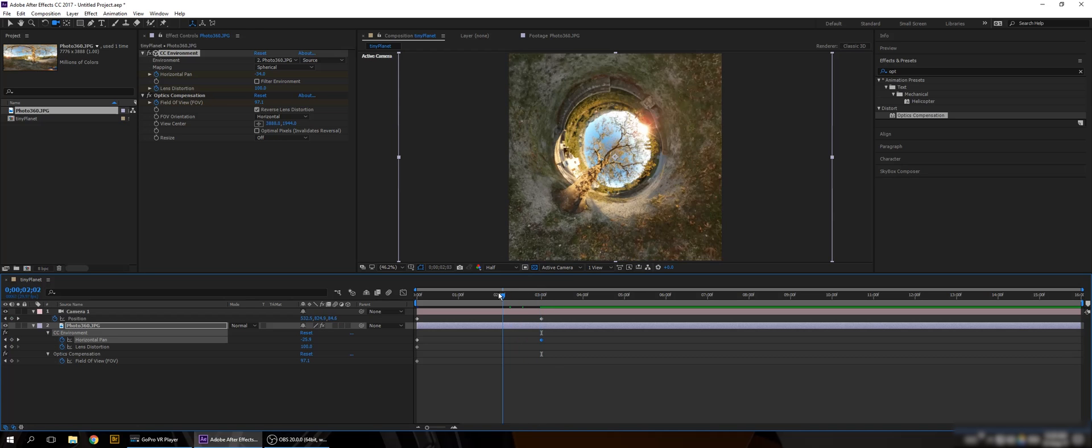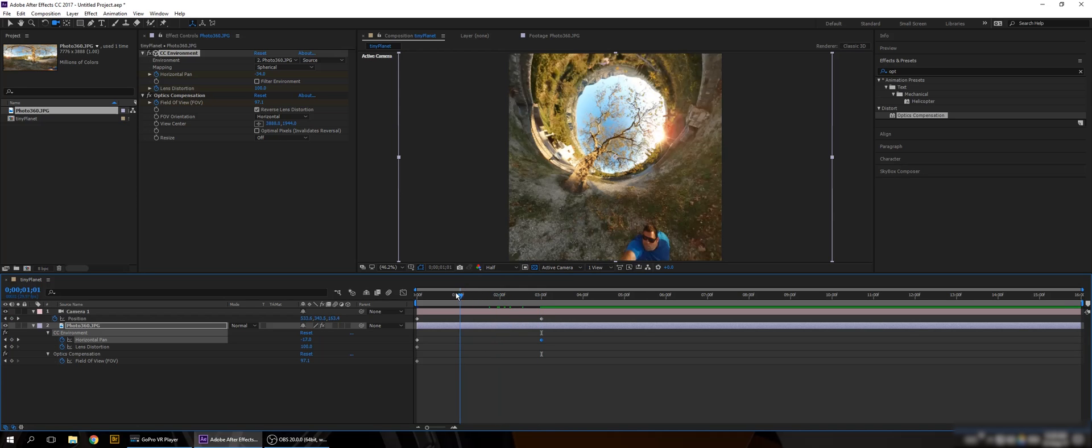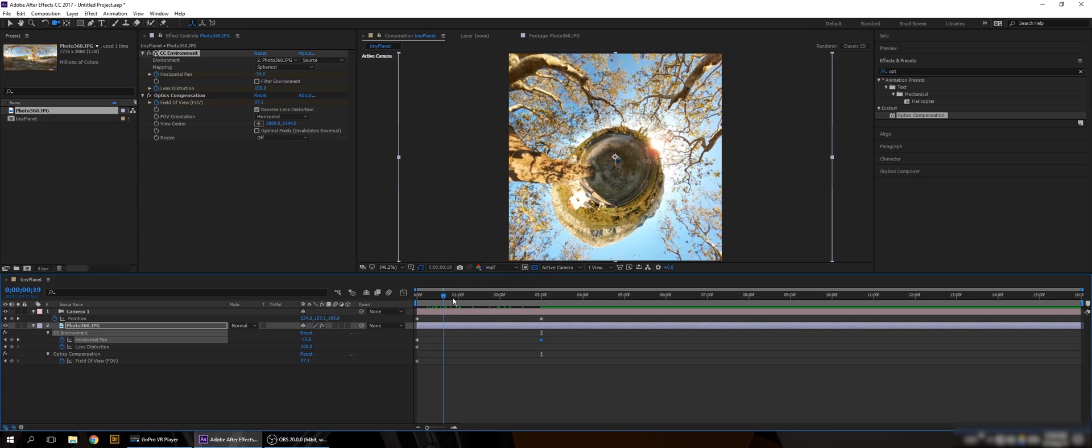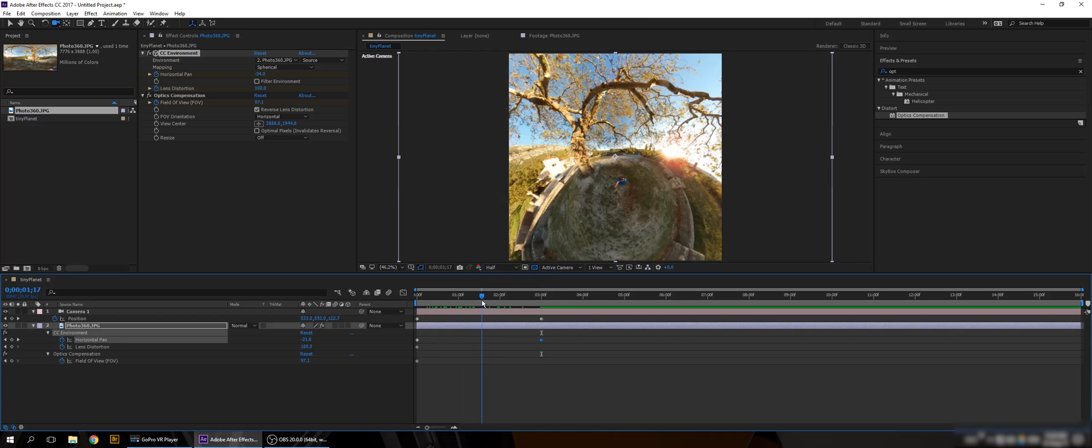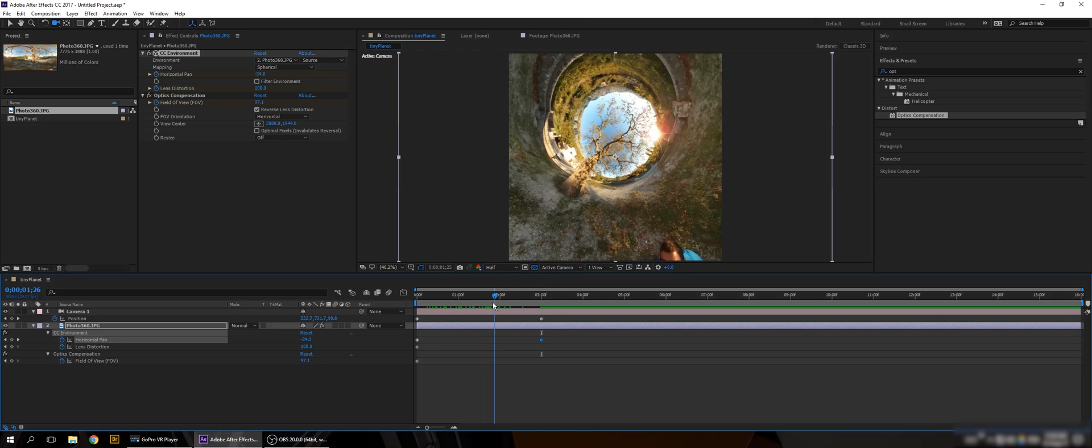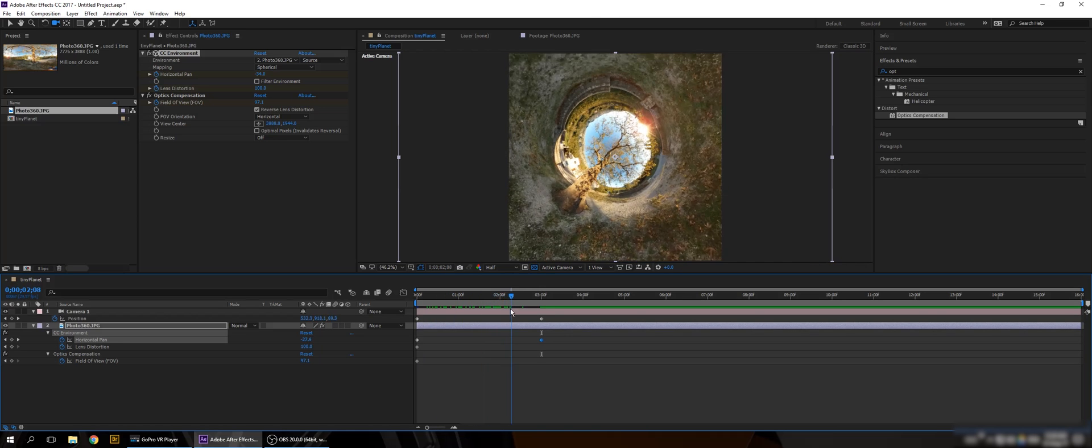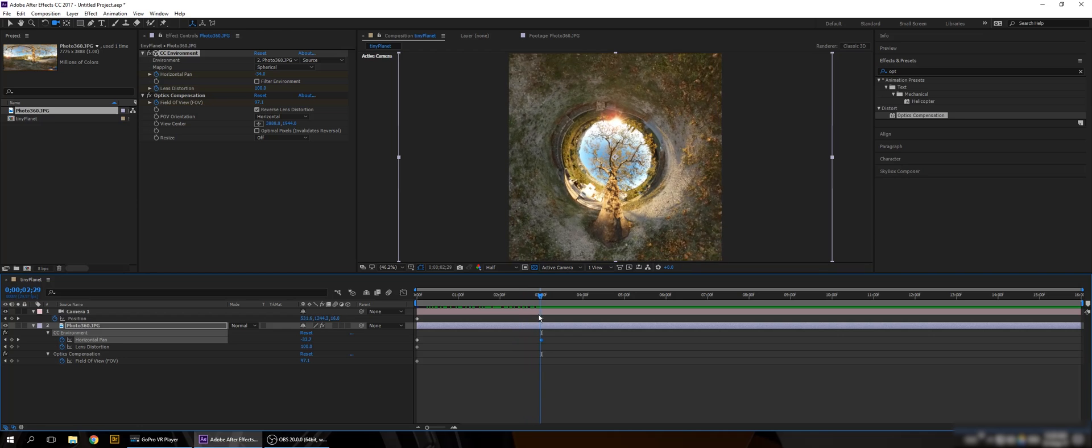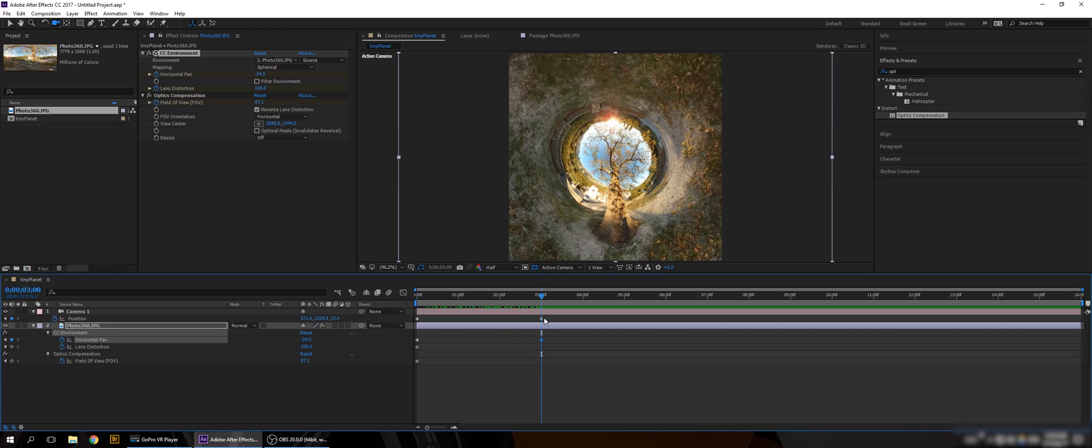Simple. So what I'm gonna do now is that I will stop the screen recording. I'm gonna make all my keyframes. And I will see you in a few minutes.